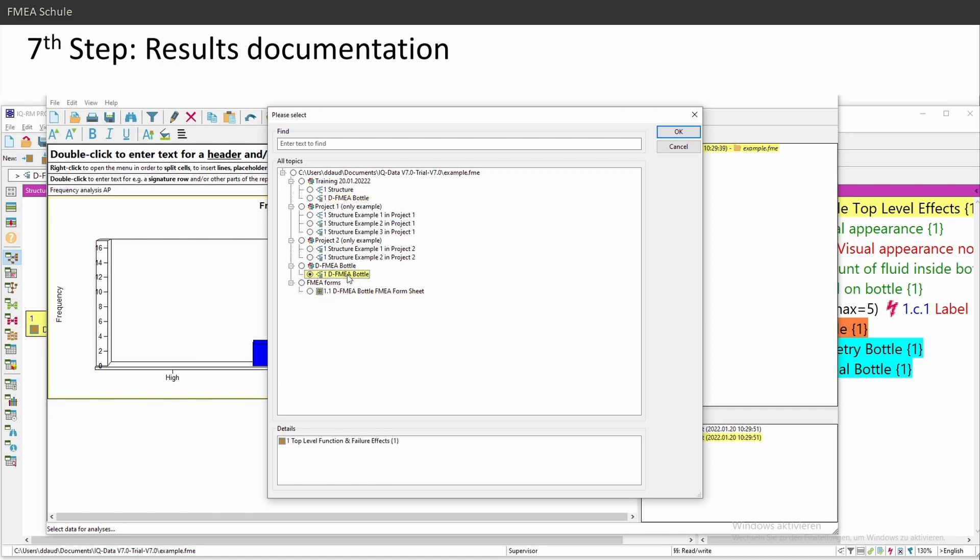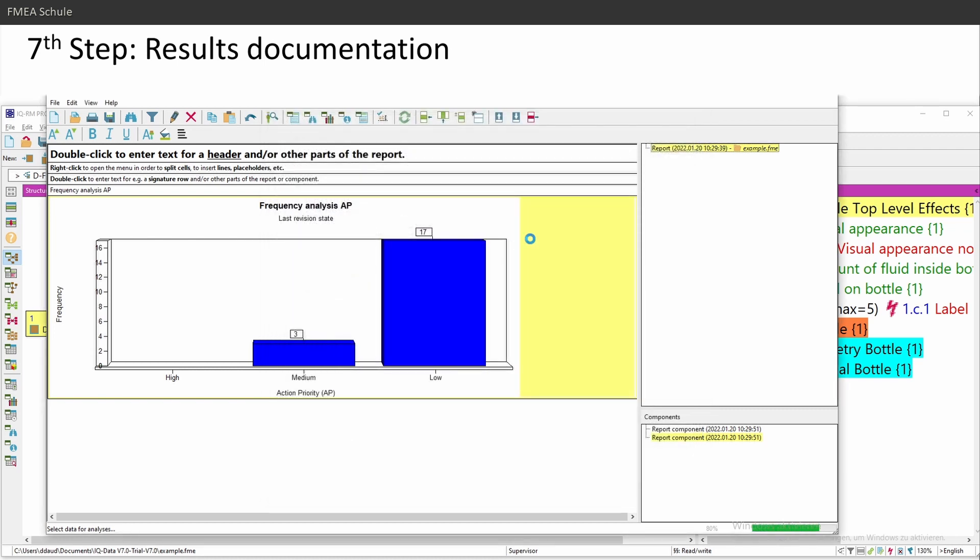Here you can choose the complete structure or the form sheet or different form sheets you created. I will choose my structure, then click on OK, and then he will calculate.